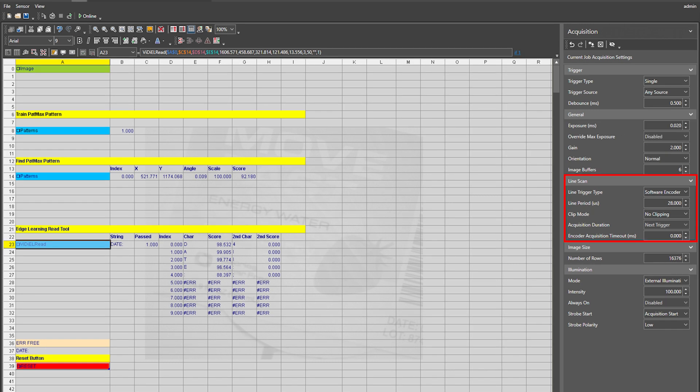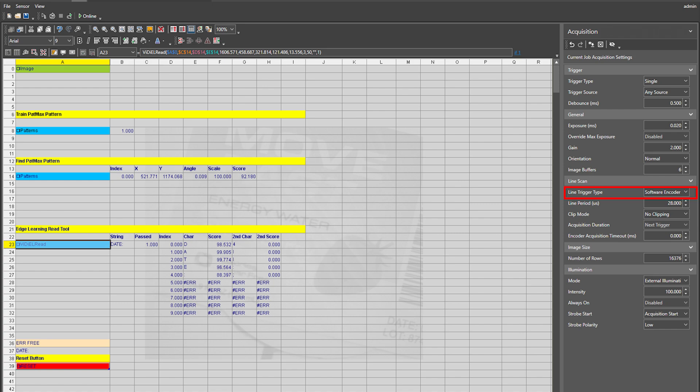Under the line scan section on the acquisition panel, you will find several parameters which are specific to setting up line scan acquisition. Line trigger type indicates which type of encoder will be used to initiate the acquisition of each line. While the trigger signal will indicate when to start building the entire image, the encoder signal will indicate when to acquire each line in that image.